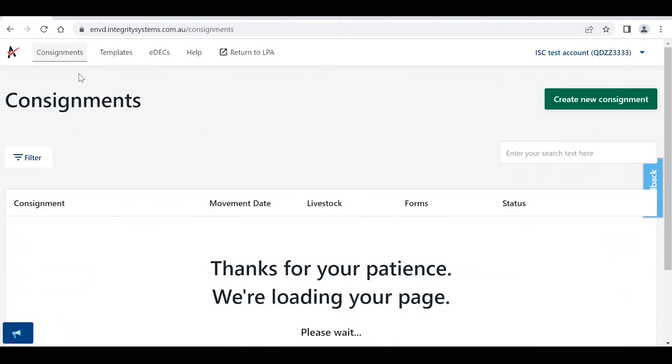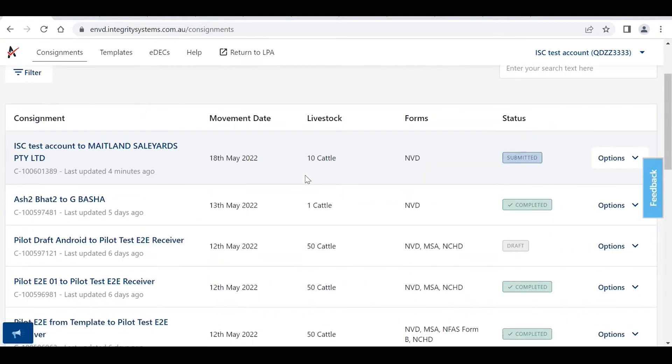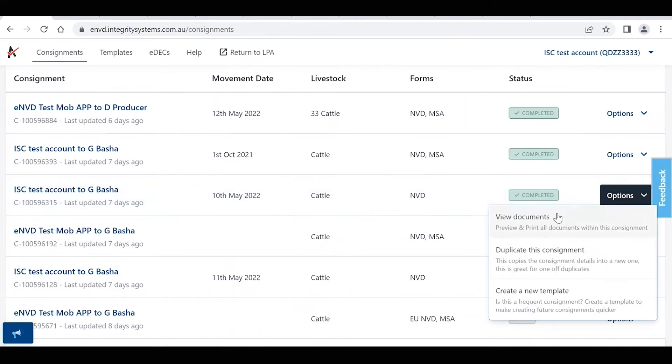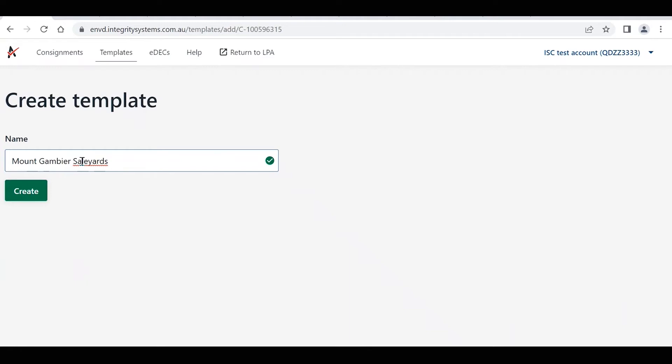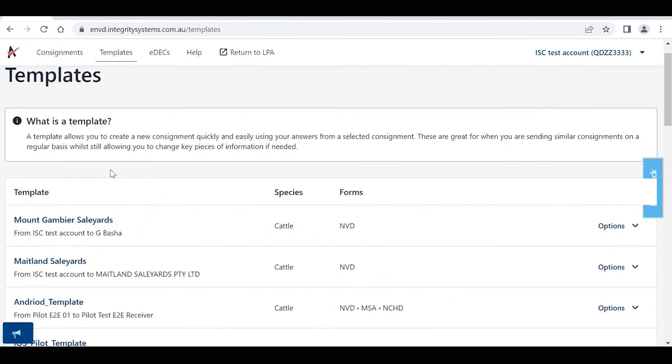If you want to create a template from an older consignment, you'll just need to come back to this consignments home page, scroll down to the applicable consignment, and on the right hand side here we've got the options drop down menu. You click on that and you select the create a new template option. Again it'll ask you for a name, so you just need to name it something that's easy to remember that you'll know which consignment you're referring to. Again, it may be specific to a particular location where you move your stock, it may be a breed of stock or the forms that you use for that movement. You just click this create button here and that now appears here within the template section.